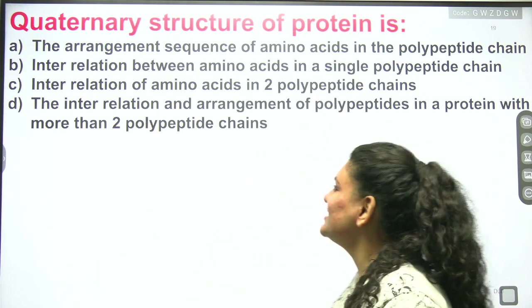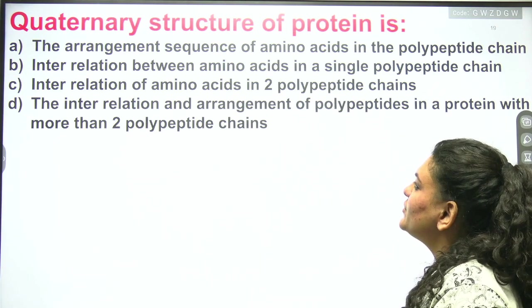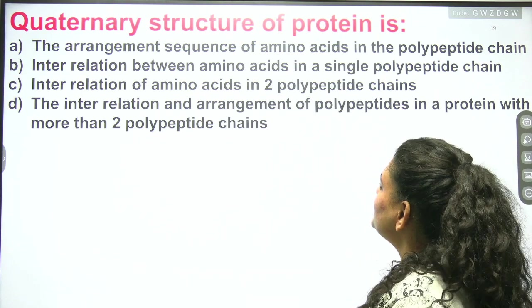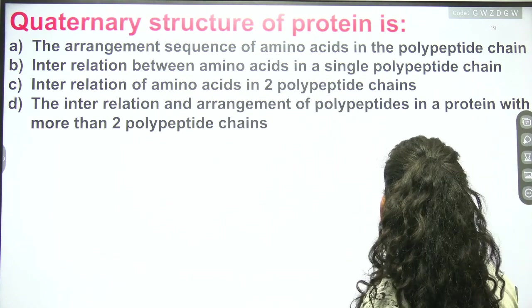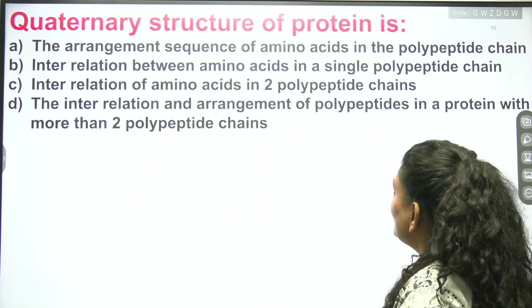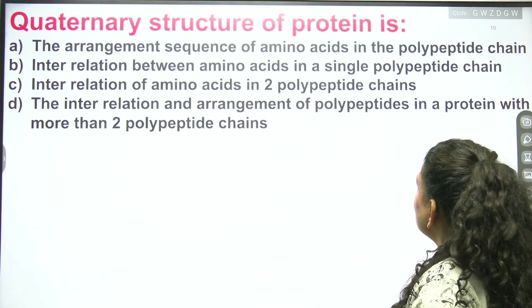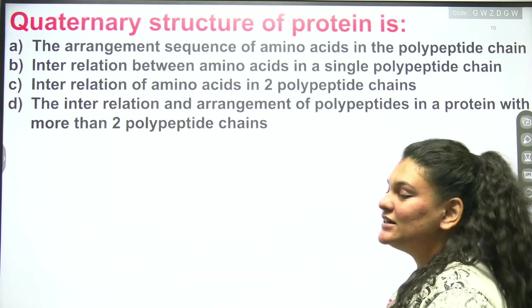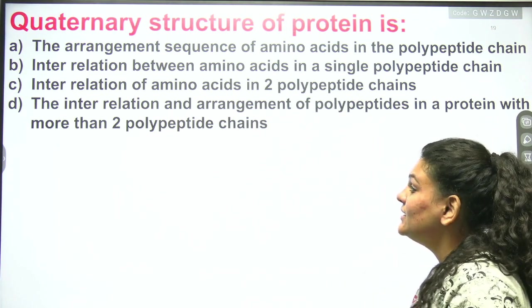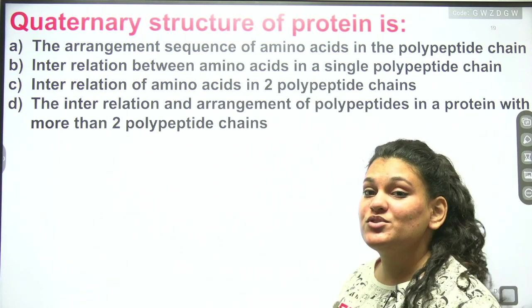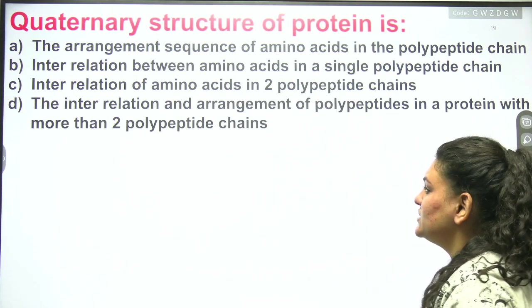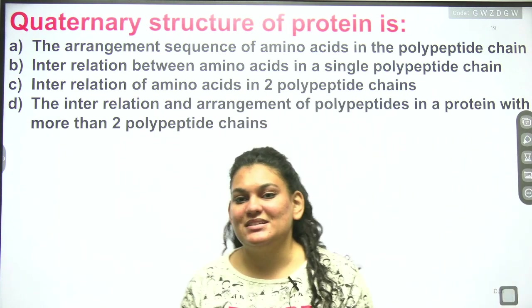Today's question is: the quaternary structure of protein is — Option A: the arrangement sequence of amino acids in the polypeptide chain. Option B: the interrelation between amino acids in a single polypeptide chain. Option C: the interrelation of amino acids in two polypeptide chains. Option D: the interrelation and arrangement of polypeptides in a protein with more than two polypeptide chains.